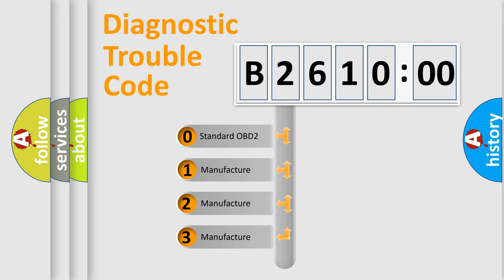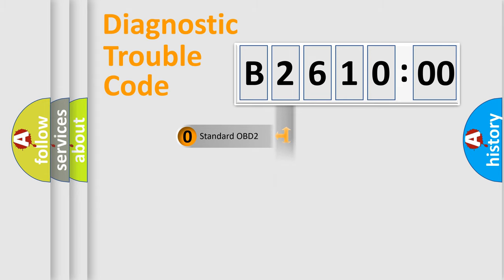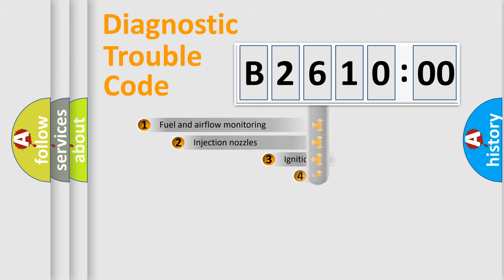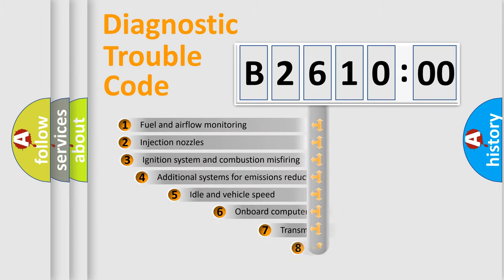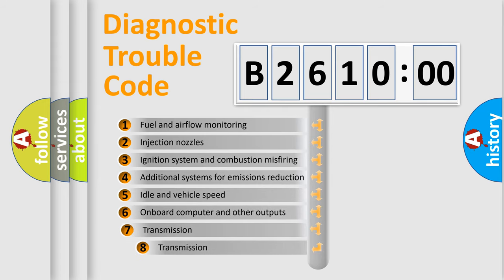If the second character is expressed as zero, it is a standardized error. In the case of numbers 1, 2, 3, it is a manufacturer-specific expression of the car-specific error.